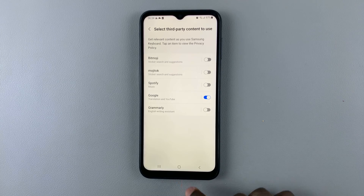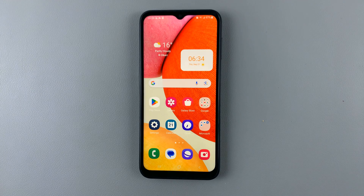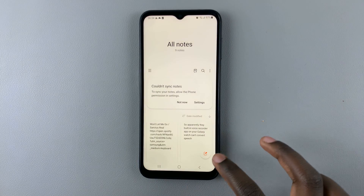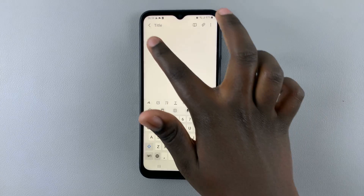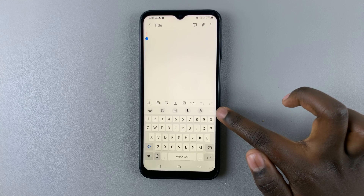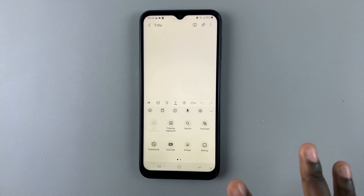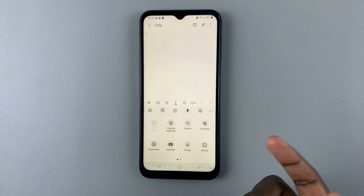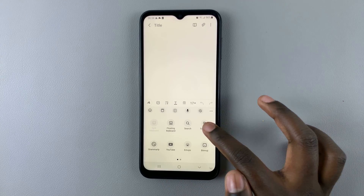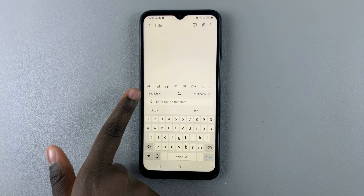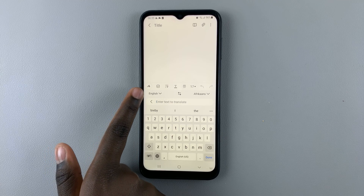Go back to the home screen and open a message or a note. Tap on a space and use the three dots to open the menu. Here you should see the options Translate and YouTube.